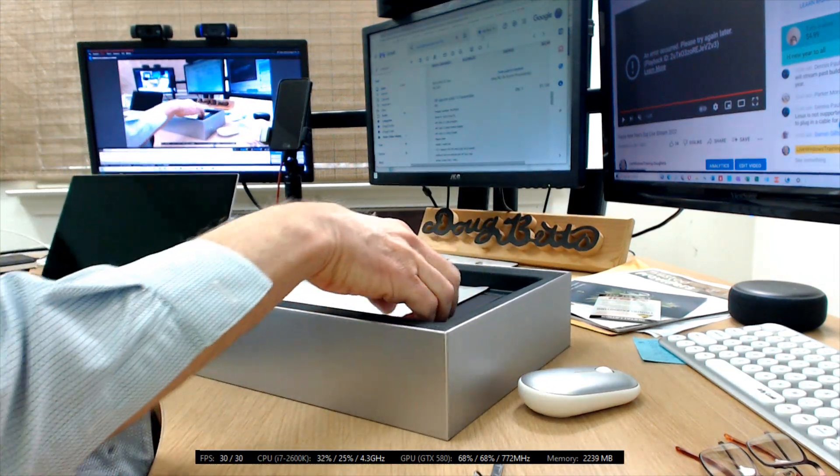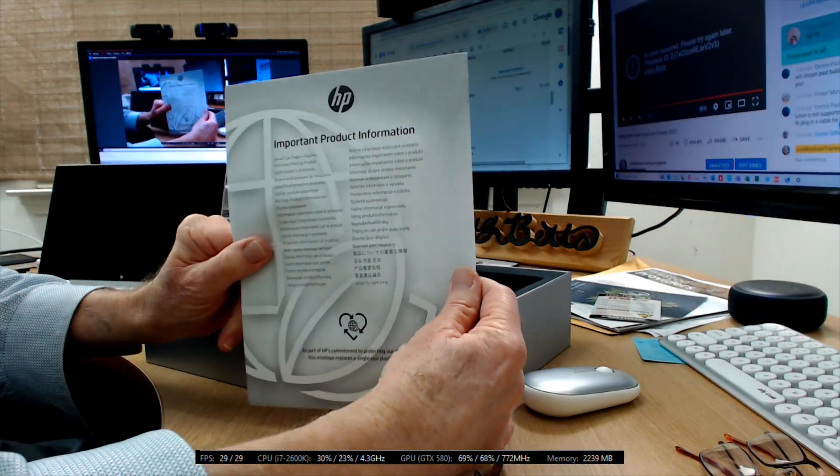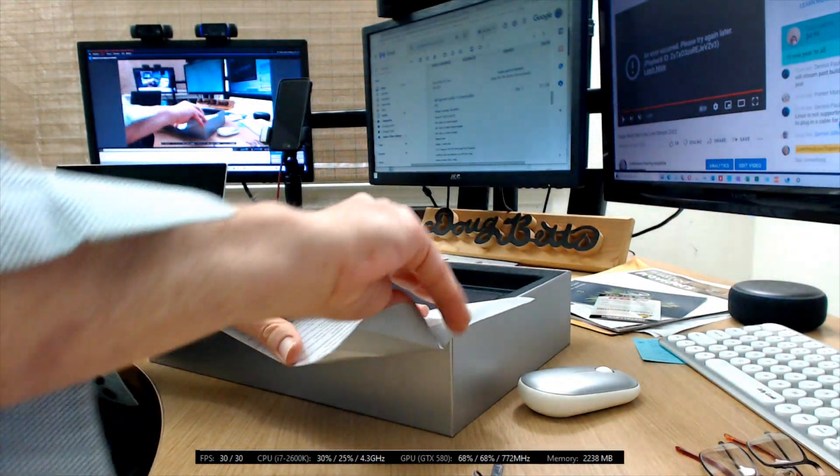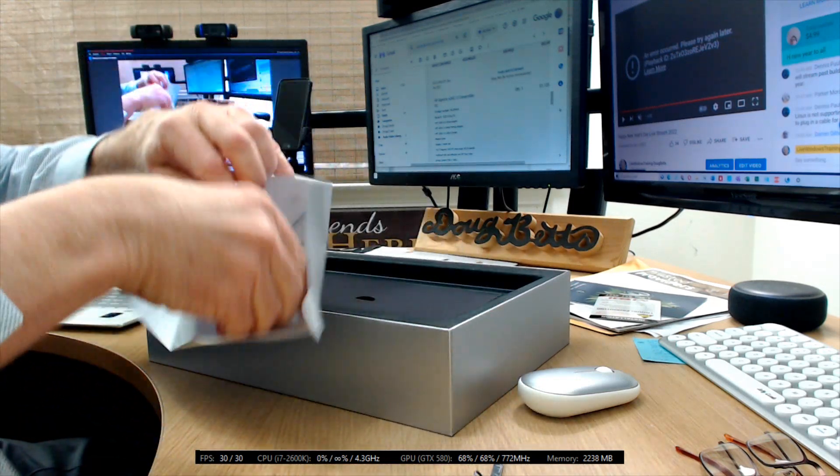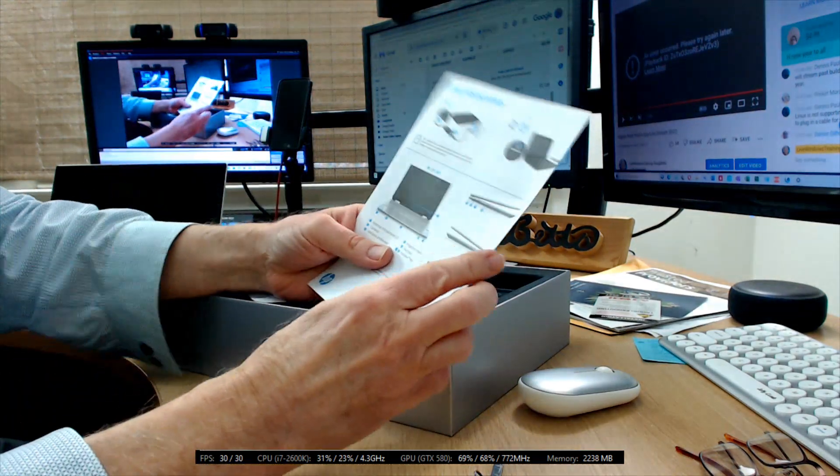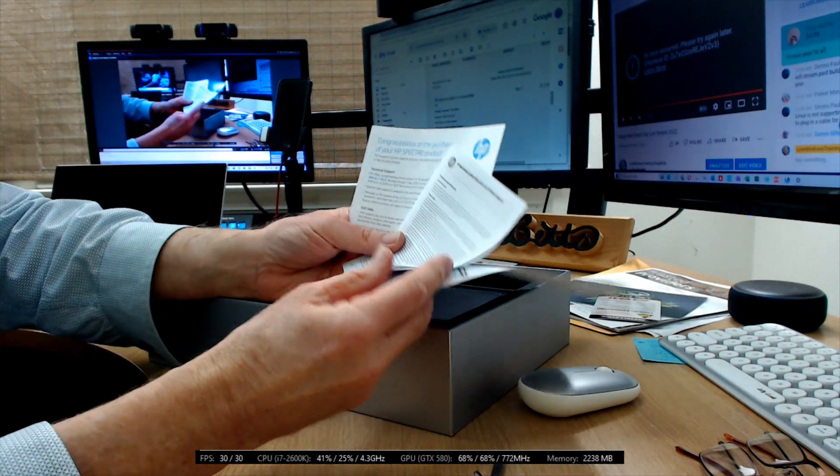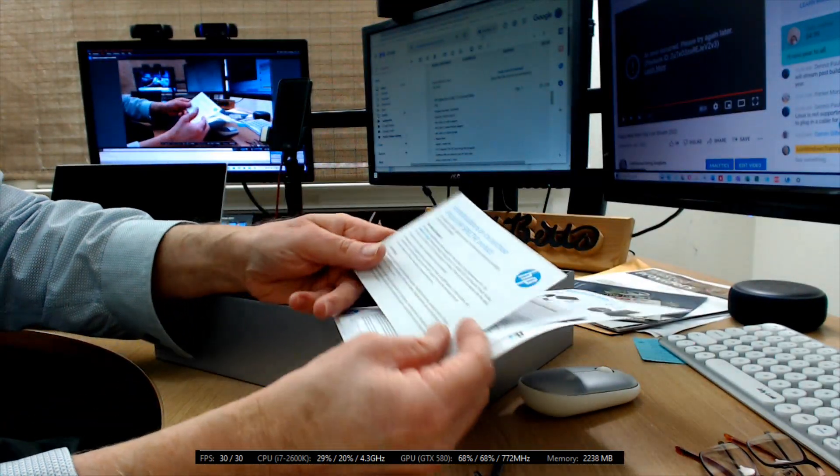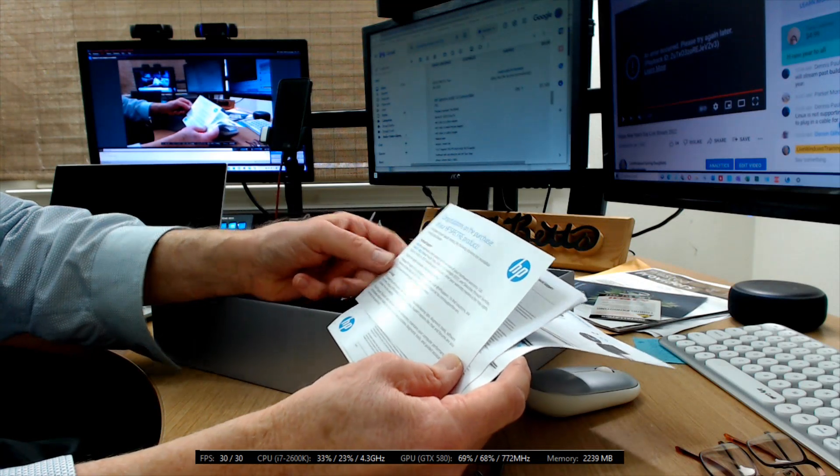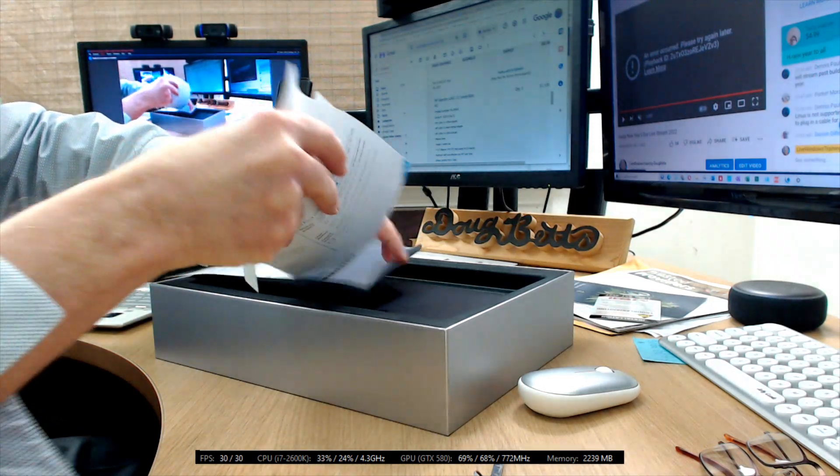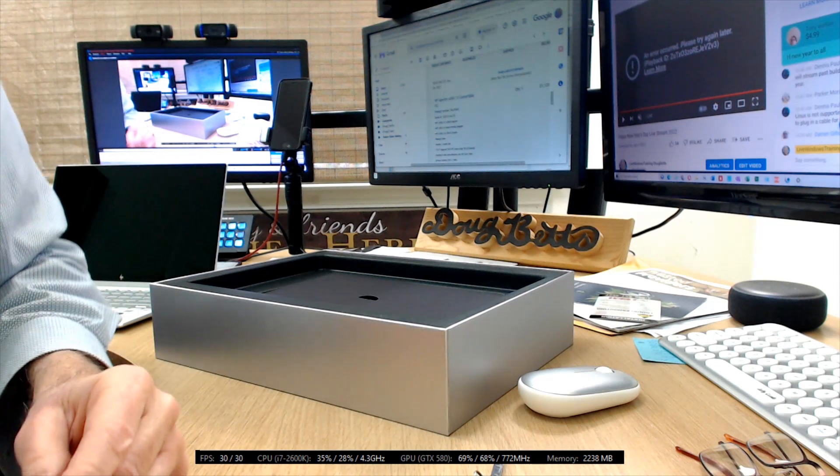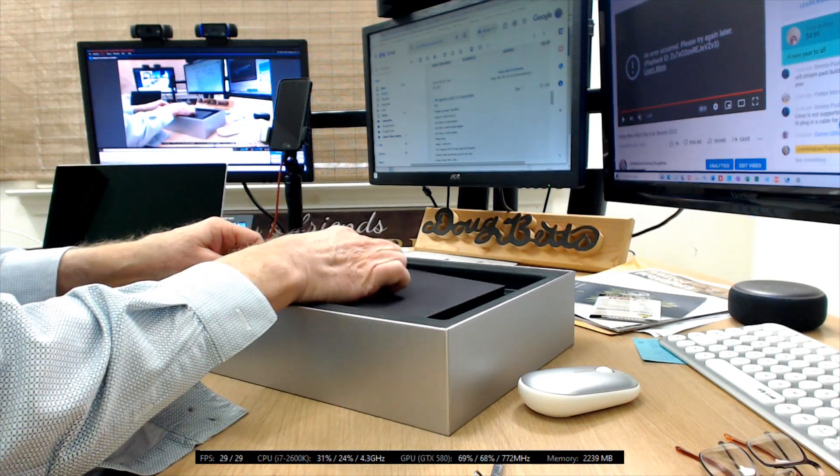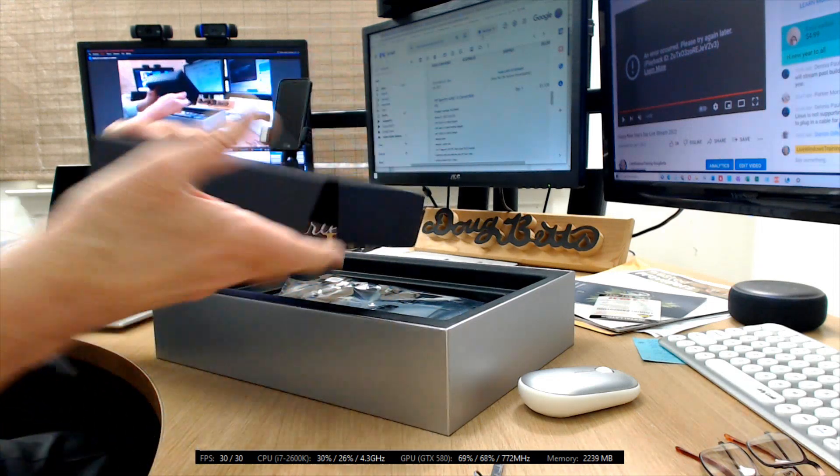Let's see what else is in the box. Important product information, setup instructions, warranty information, and some other technical support phone numbers. Let's get all that back in the box. Let's see what else is under here. Nice cover.